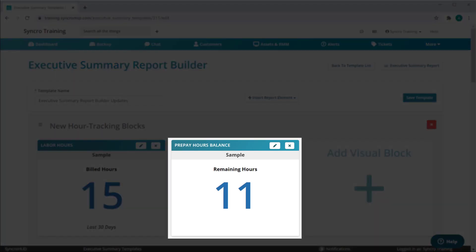Next, we've got the prepay hours balance showcasing how many prepay hours this customer has remaining.